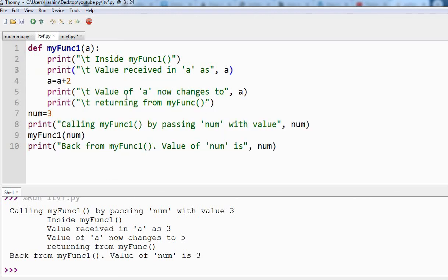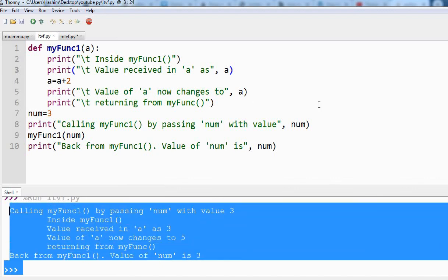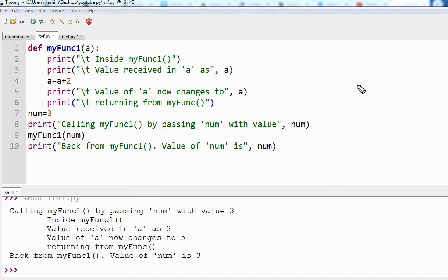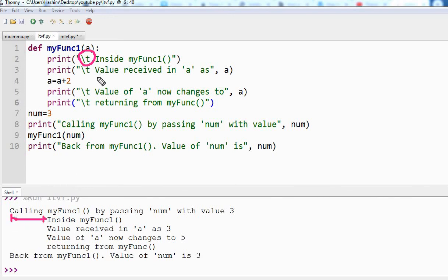Let us see step by step what this program is about and how it executes to give this output. So let us see the first line, which is just a print function. Inside the function, the first line is a print statement. And this backslash t is just for giving a tab space. You can remove it — it is just there to make the output look more clean and better to understand.